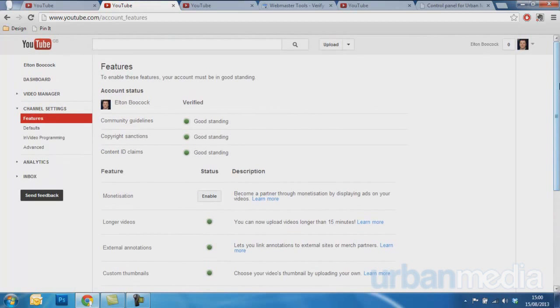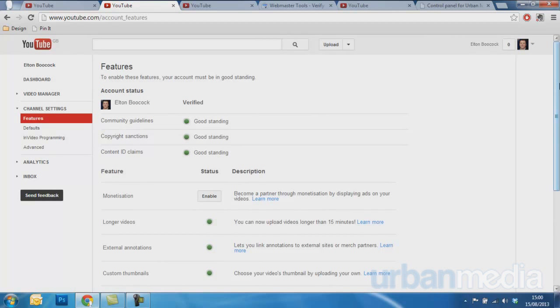The next step is adding your site to Google Webmaster Tools. This is necessary as it shows people that you own the site that you wish all the links to go to from your YouTube video.